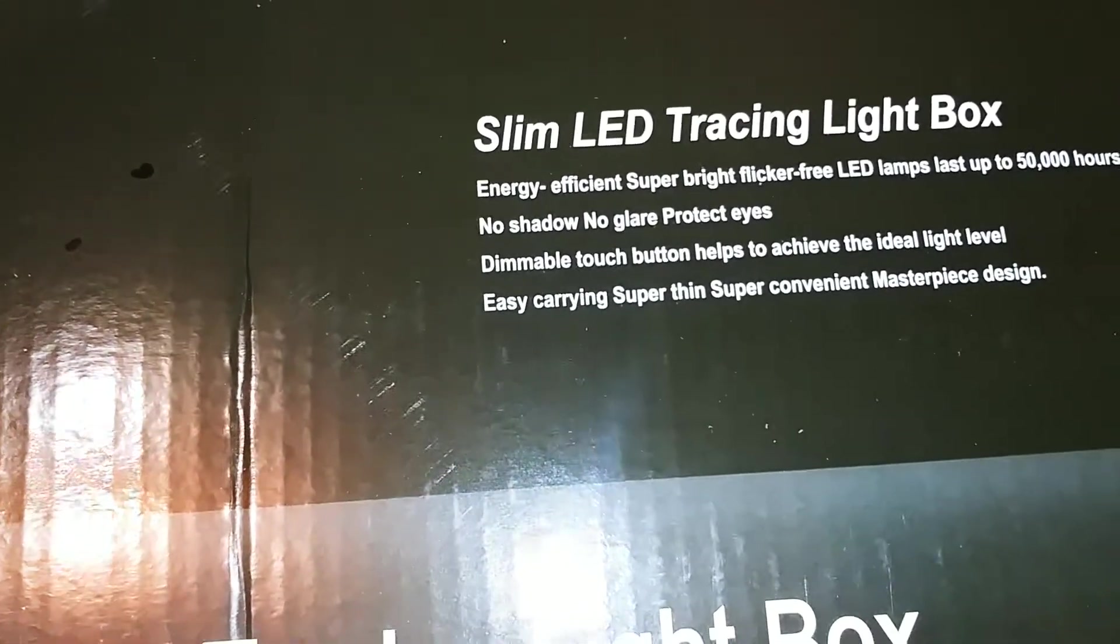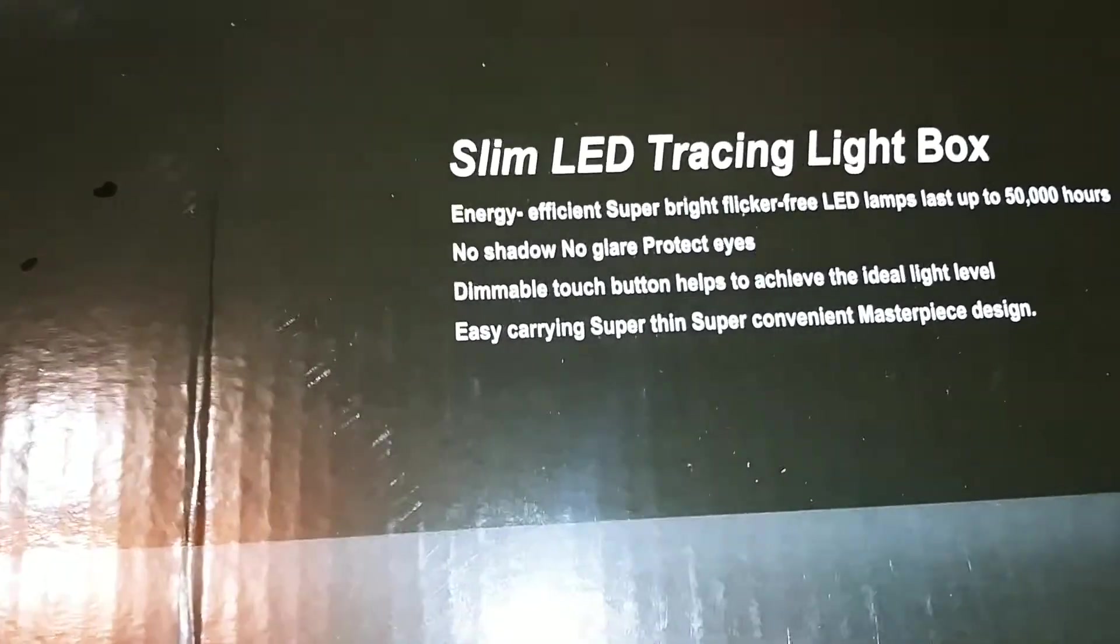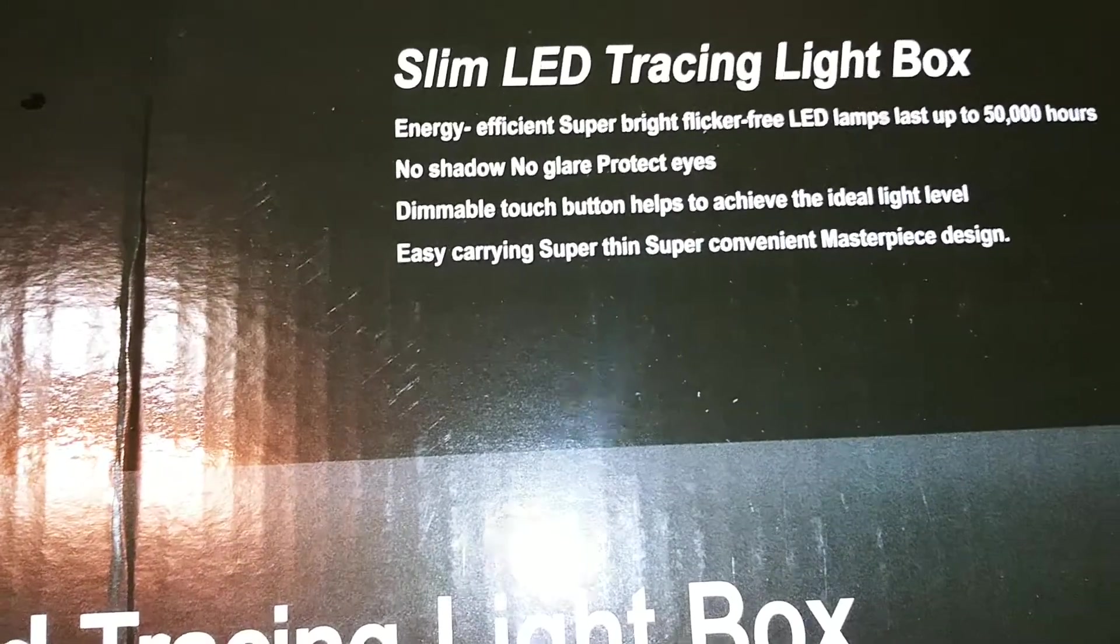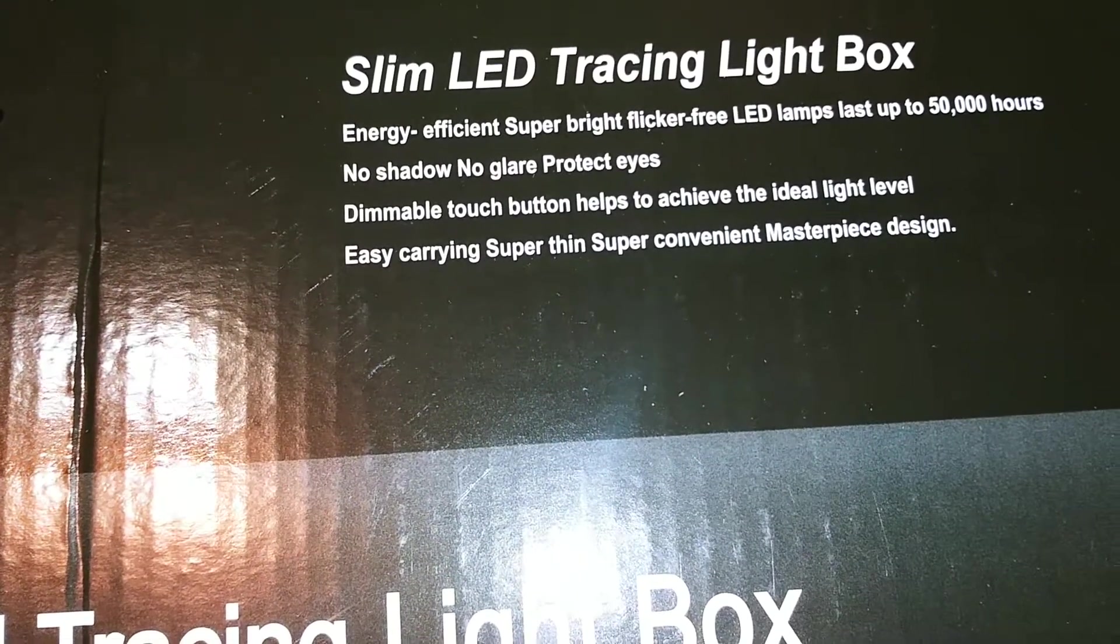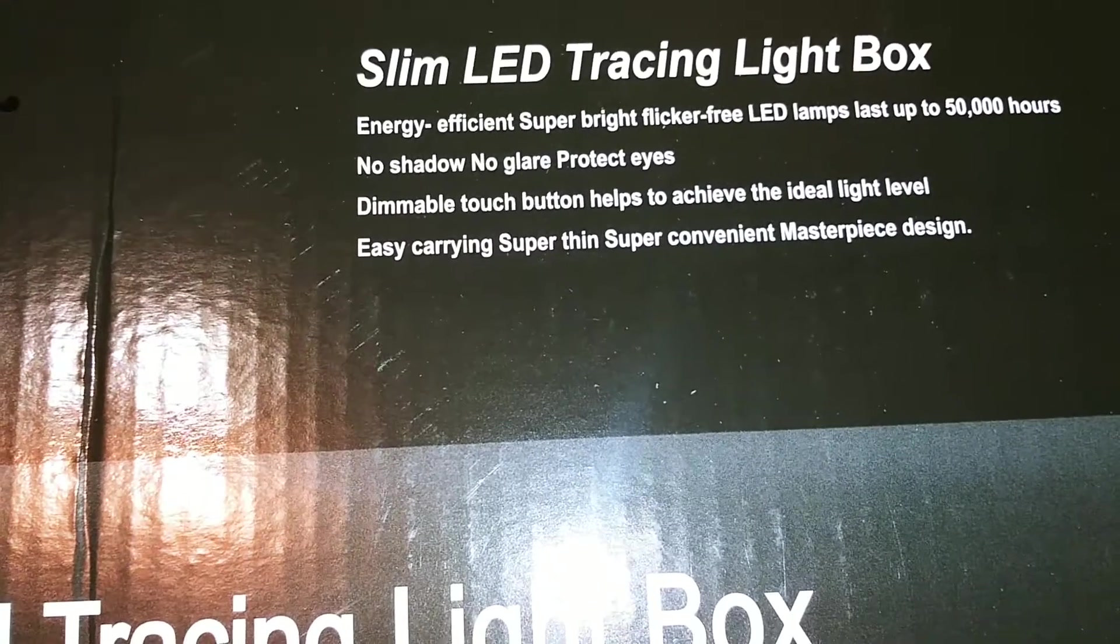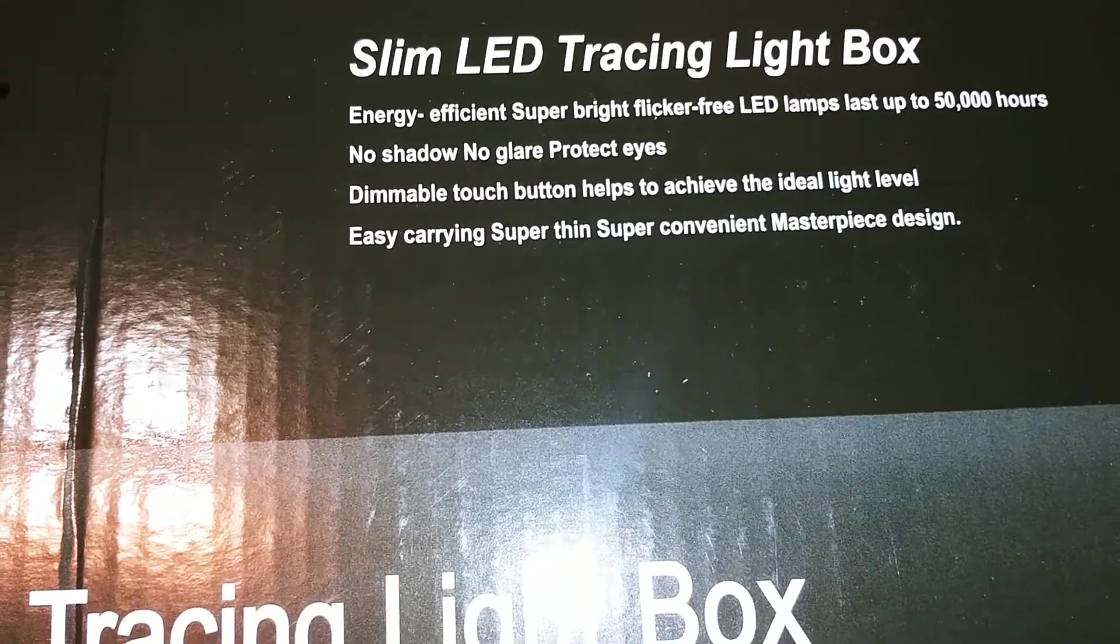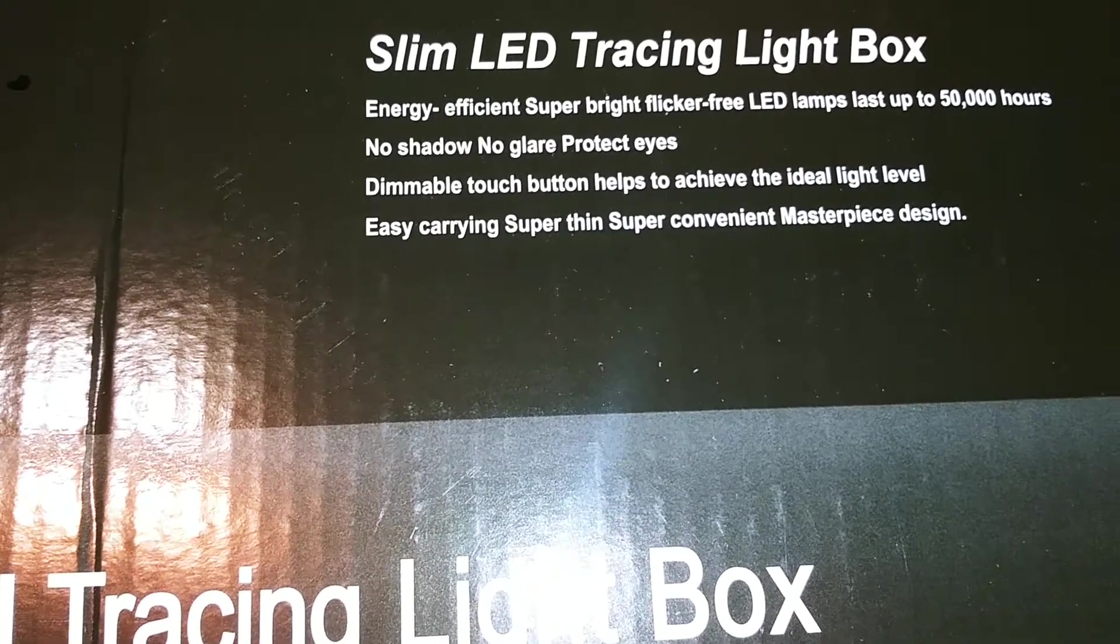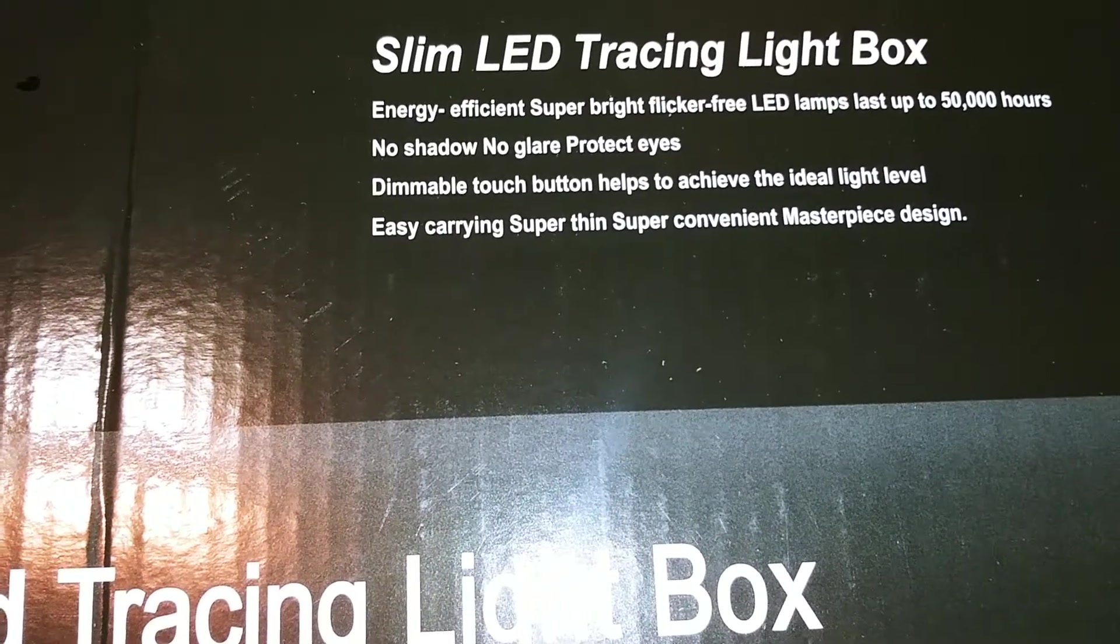It says energy efficient, super bright, flicker-free LED lamps that last up to 50,000 hours. No shadow, no glare, protects eyes. Dimmable touch button helps to achieve the ideal light level. Easy carrying, super thin, super convenient masterpiece design.